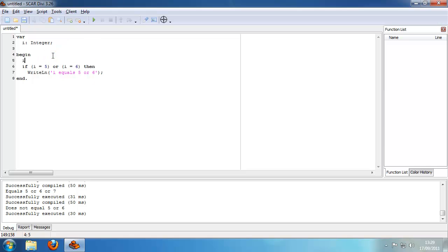So now we're going to set that to 5 — i equals 5 or 6 — and that outputs correctly.